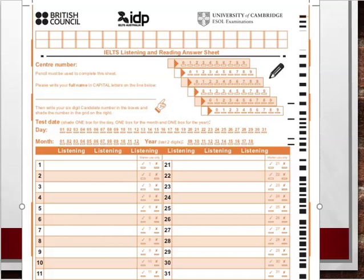The name should match what you have written in your passport or while filling the online application form for the IELTS test — make sure there is no discrepancy. You can also shade the test date: the day, month, and year of the test have to be shaded appropriately for listening, reading, and writing. Please wait for the instructions before you shade it. The most important part, in addition to writing correct answers, is the six boxes towards the right side — these correspond to the candidate number.